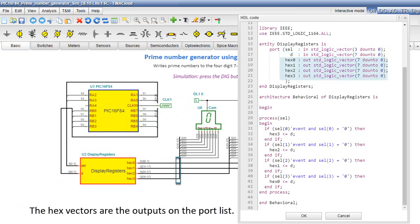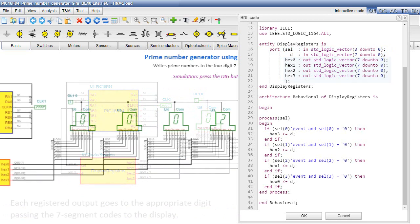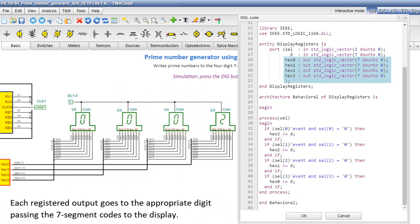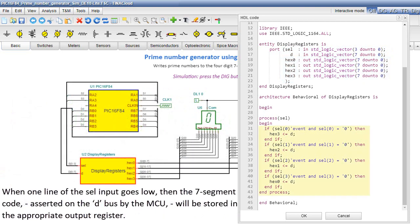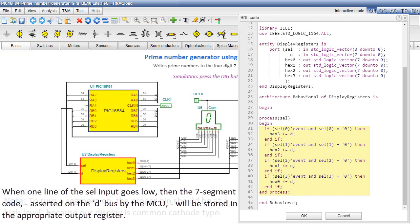The hex vectors are the outputs on the port list. Each registered output goes to the appropriate digit passing the seven-segment codes to the display. When one line of the sel input goes low, then the seven-segment code, asserted on the D bus by the MCU, will be stored in the appropriate output register.